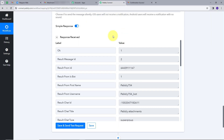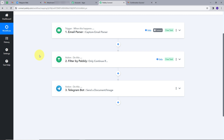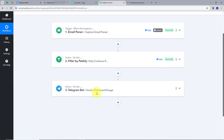Let's go back to Pably Connect and summarize what we did. First, we forwarded all emails coming to Gmail to Pably Connect using the email parser trigger — the trigger event was Capture Email Parser. Then we set up a filter for emails that have attachment links using Filter by Pably. Finally, we set up an action with Telegram Bot, and the action event was Send a Document/Image. Our workflow is successfully created. You can follow the same steps, and I will put the link to this workflow in the description. Thank you.